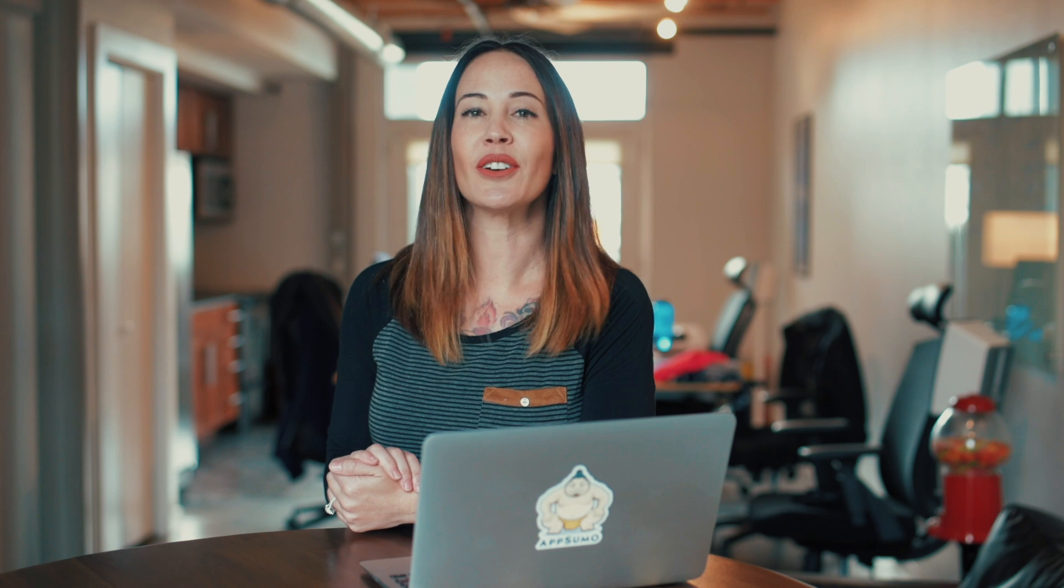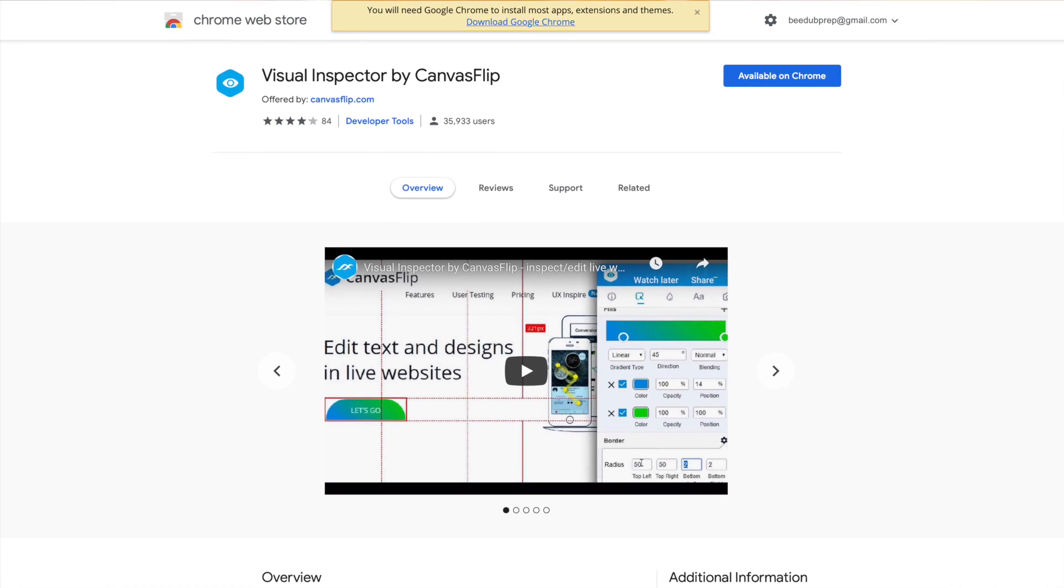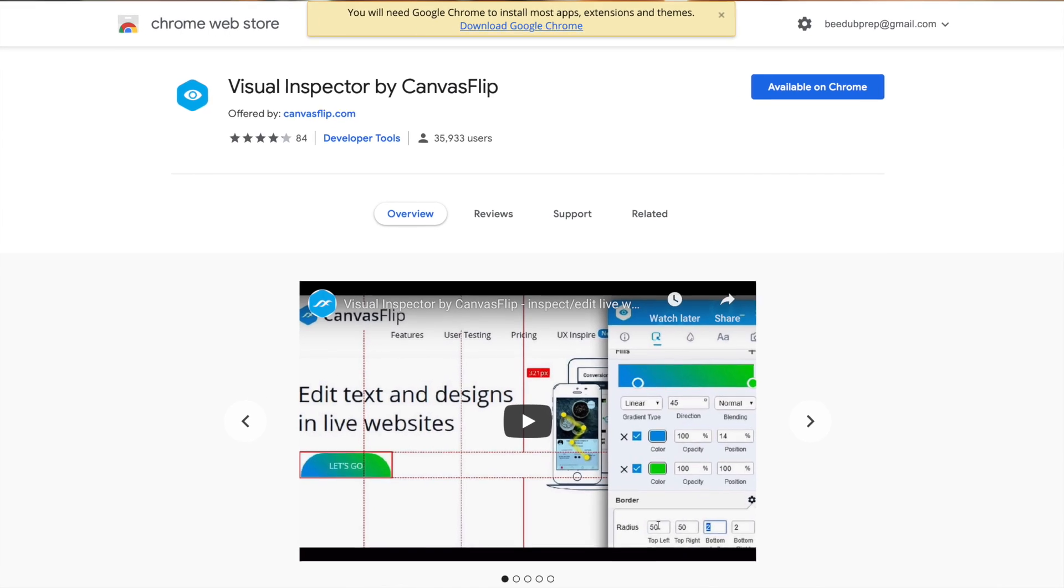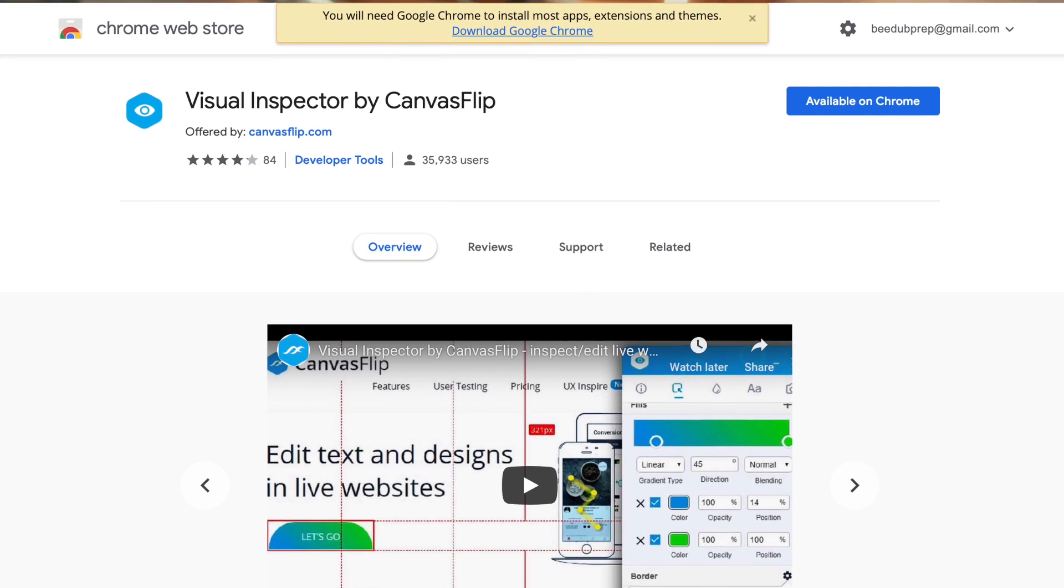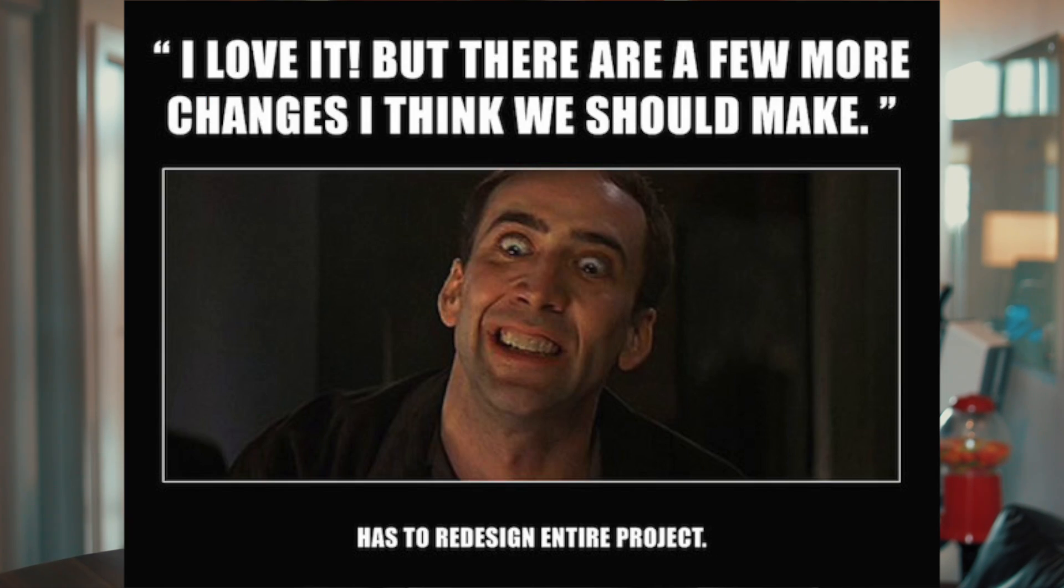Visual Inspector is a Chrome extension that you can download to manage website changes and designs for you or your clients. Let me show you how it works.